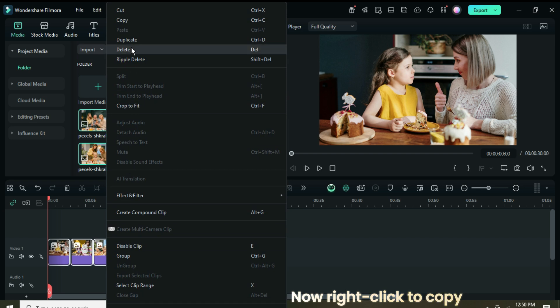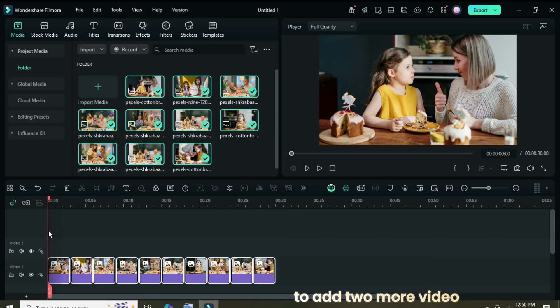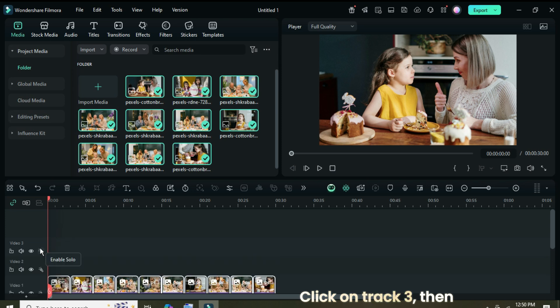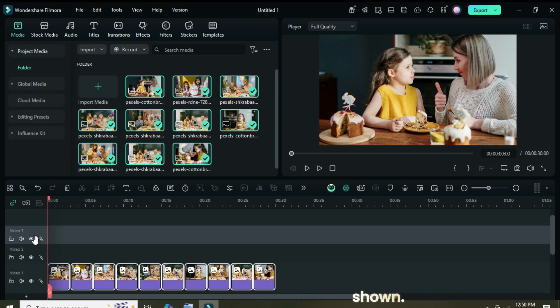Now right click to copy all, then go to the left side to add two more video tracks. Click on track 3, then paste the pictures as shown.